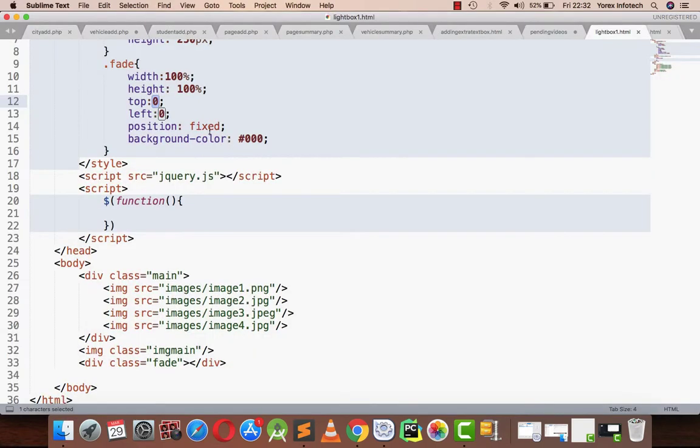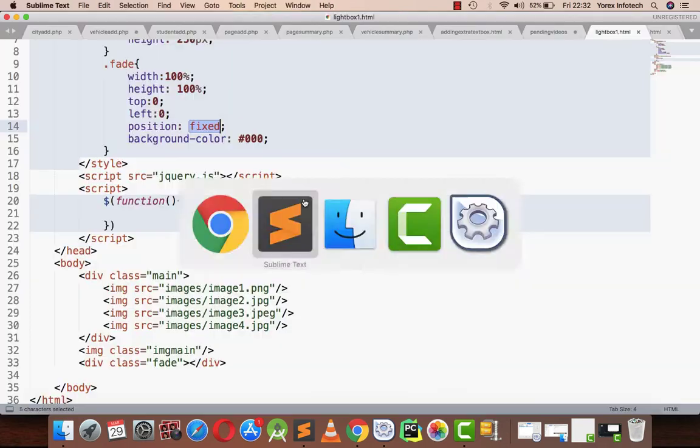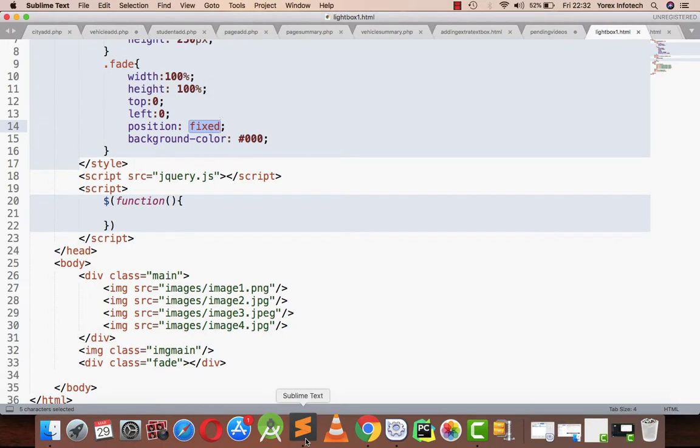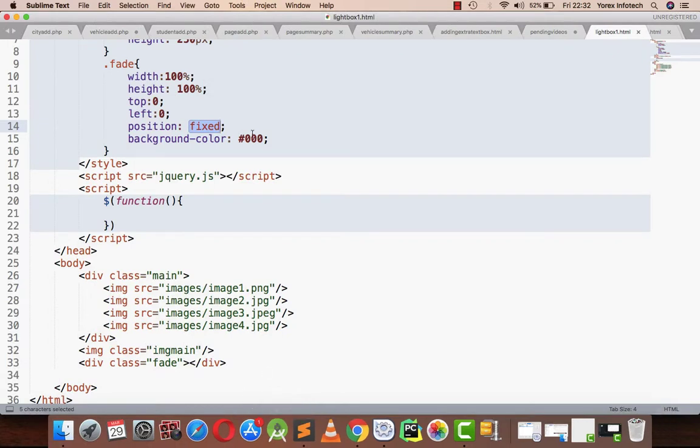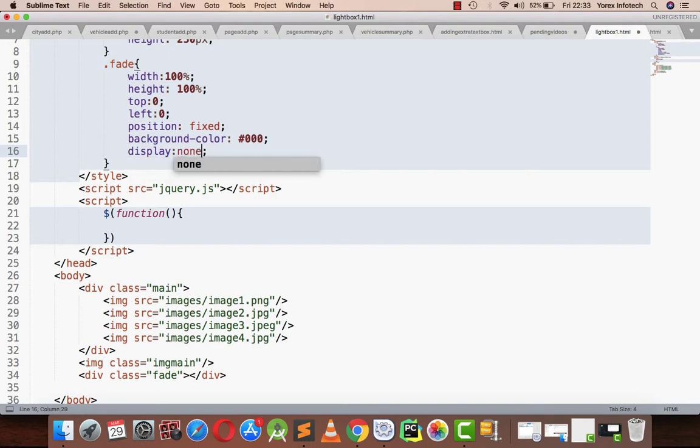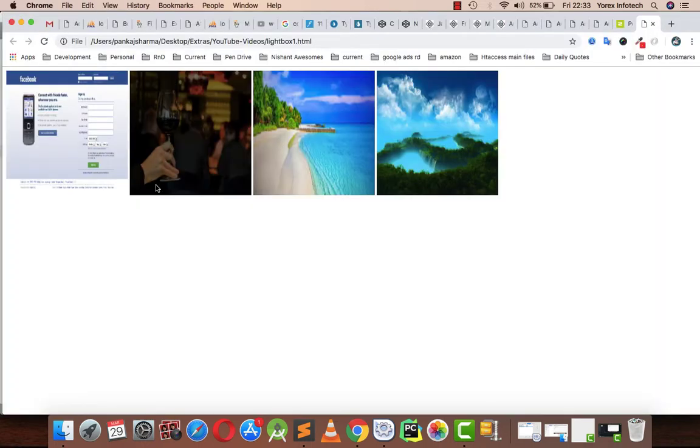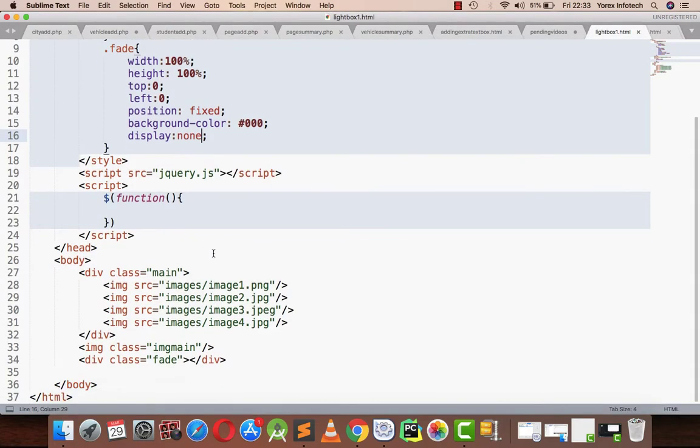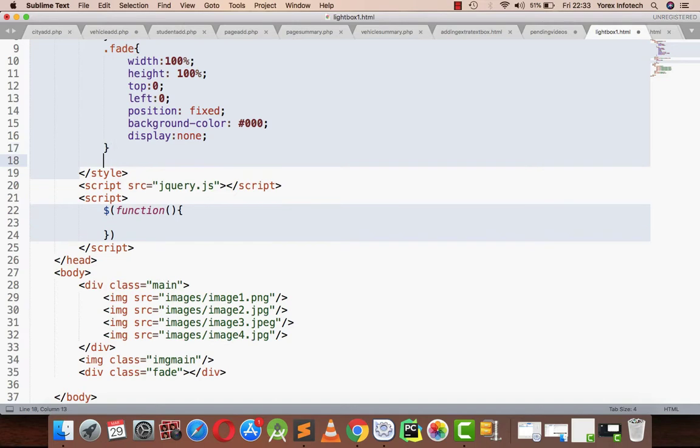Position fixed means whether I reduce or increase my screen, the black color will exist in the whole screen. I have assigned that division background color as black. Right now for the meantime I am just going to display it as none, so it's there but hidden.